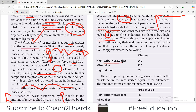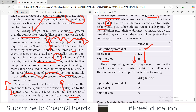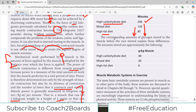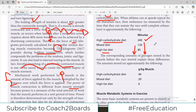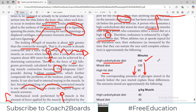A high-carb diet gives around 40 minutes of endurance, a mixed diet gives less, and a high-fat diet gives even less endurance. The corresponding amounts of glycogen stored in the muscle before exercise explain these differences. The idea is clear: the more glycogen stored within your muscles, the more endurance you have.